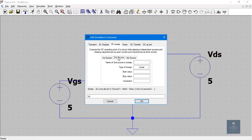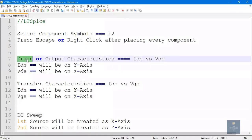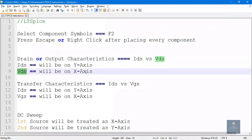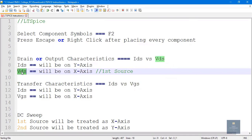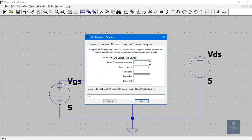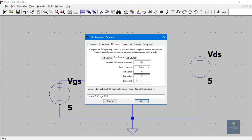In our schematic there are two sources: VGS and VDS. For drain characteristics, VDS should be on the X axis, so select it as the first source. Set first source VDS: sweep type linear, start value 0, stop value 5, increment 1. Second source is VGS: sweep type linear, start value 0, stop value 5, increment 1. Click OK and place the command.